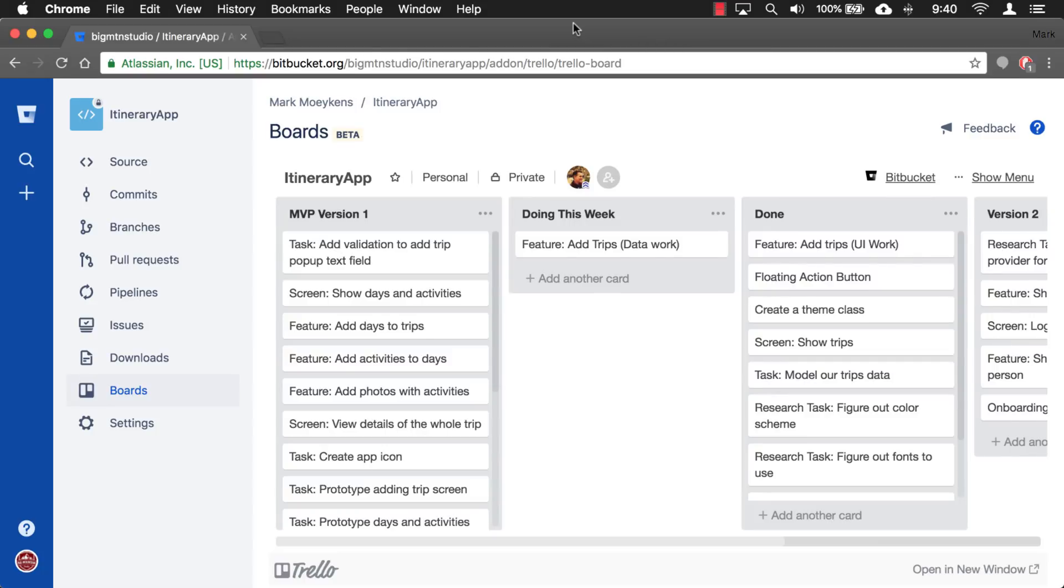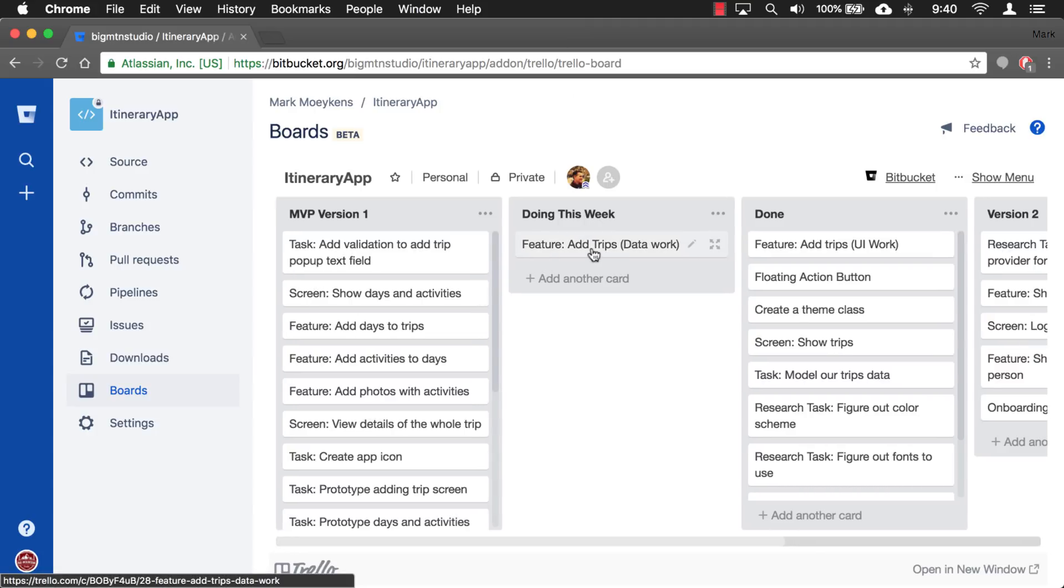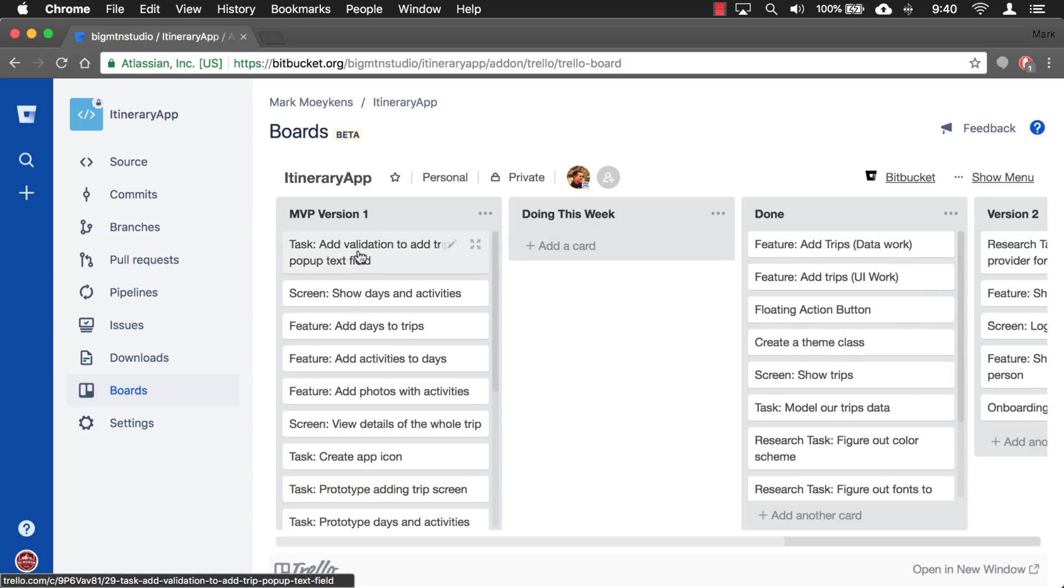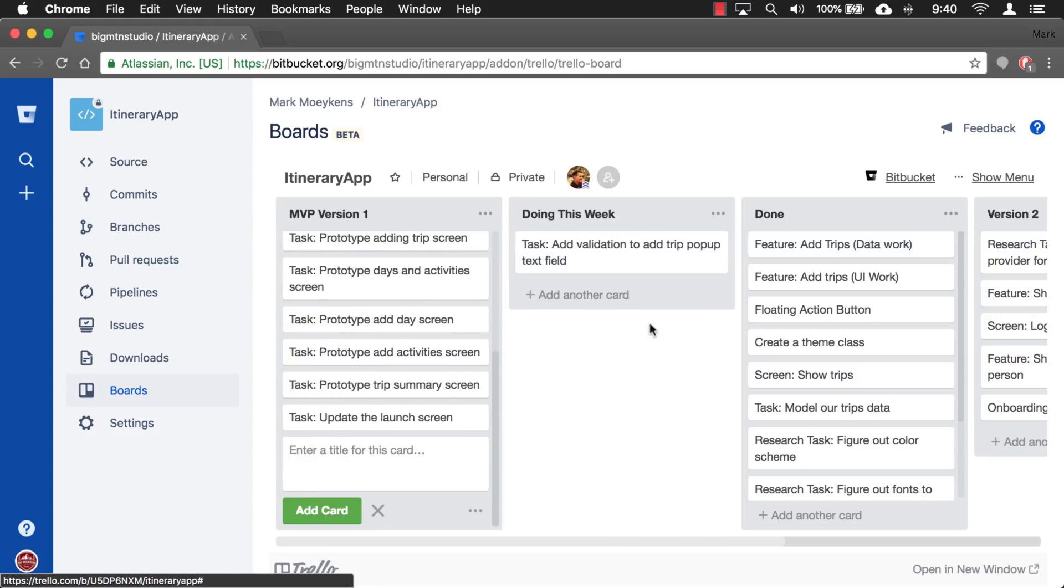Let's go into Bitbucket, and we're going to look at the boards, and this is where we're managing all of our tasks. The last task we worked on was adding trips and getting the data to work. We're adding data, and we're showing it, and the next thing we want to do is add validation to the add trips pop-up text field.